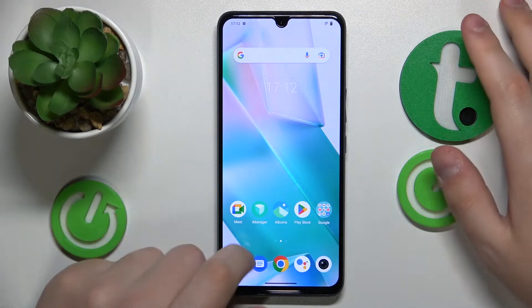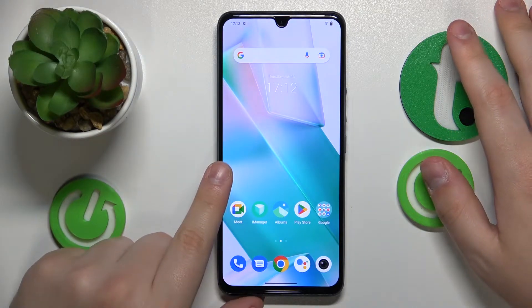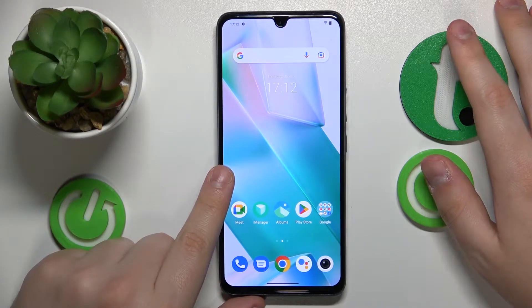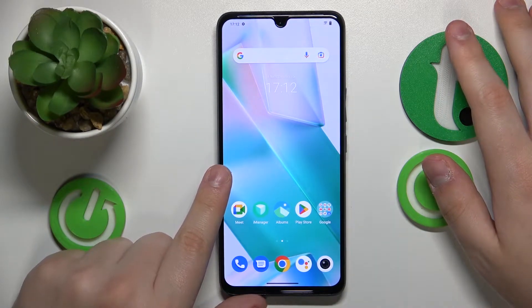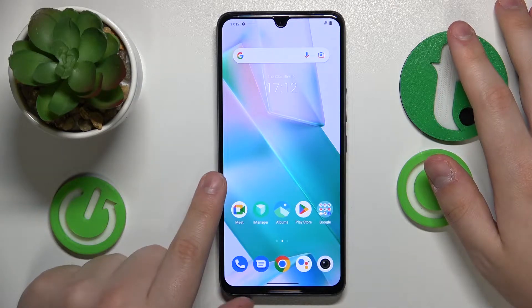Welcome to the Hard Reset Info YouTube channel. Today I would like to show how you can hide photos in Vivo.